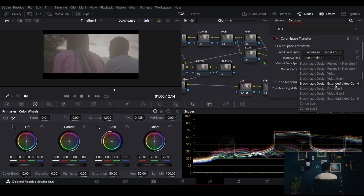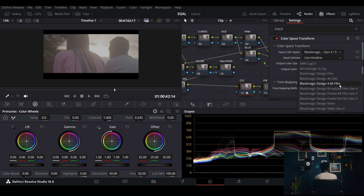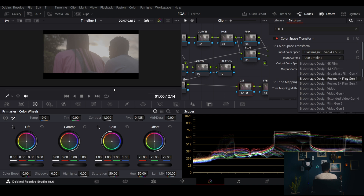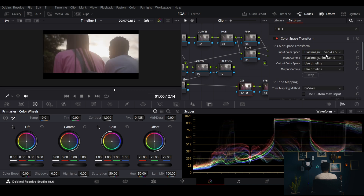I'd advise upgrading your camera to Gen 5 if you're using Gen 4 because it's the best. This is Gen 4 — I don't really like it — and this is Gen 5.